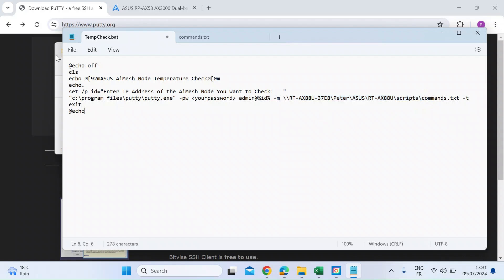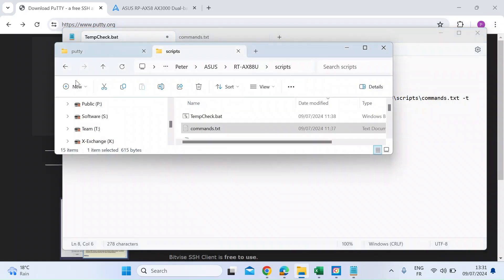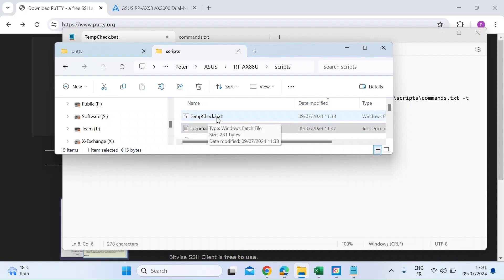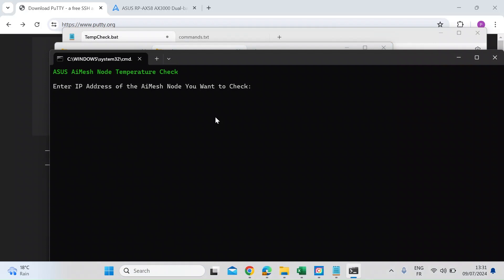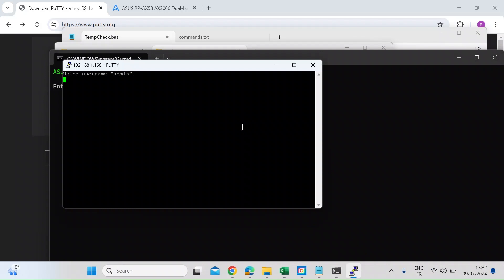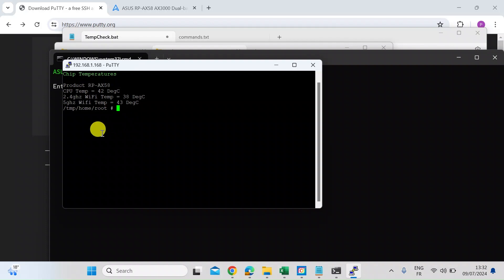Once you've saved both of those, you'll be able to find those files in your file browser. All you need to do then is double-click on the tempcheck.bat. So let's go ahead and do that. Then that's going to open up the command line interface. And as you can see, it's asking me to enter the IP address for my AI Mesh node. So if you recall from the last video, mine was 192.168.1.168. And then if I just press enter, that opens up the PuTTY window. And there you go. It's confirmed that it's the RP-AX58. CPU temperature 42 degrees. 2.4 gig Wi-Fi chip is 38. And 5 gigahertz Wi-Fi chip is 43.